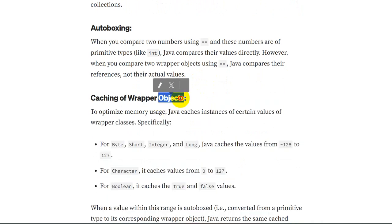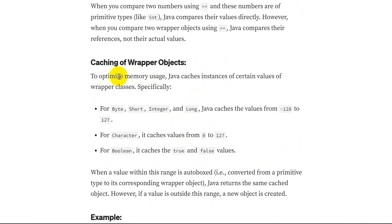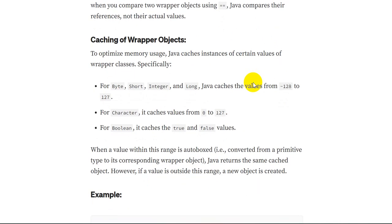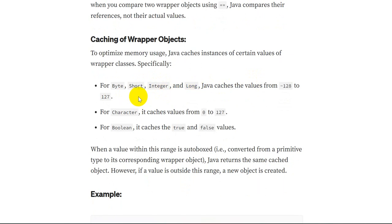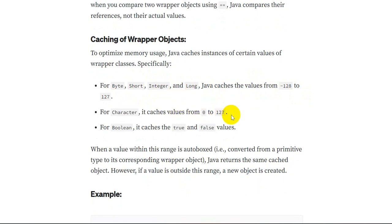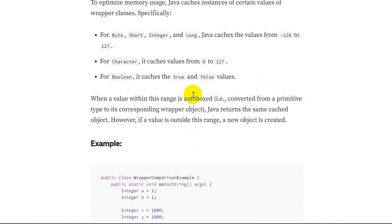To optimize memory usage, Java caches instances of certain values of wrapper classes. For `byte`, `short`, `Integer`, and `long`, Java caches values from -128 to 127. For `char`, the range is 0 to 127. For `boolean`, it caches `true` and `false`. When a value within this range is autoboxed — converted from a primitive to a wrapper object — Java returns the same cached object. However, if the value is outside this range, a new object is created.